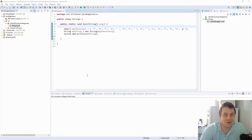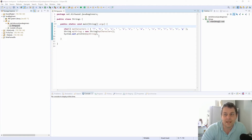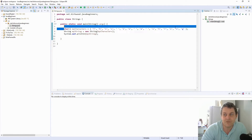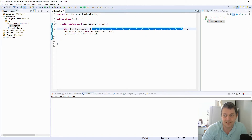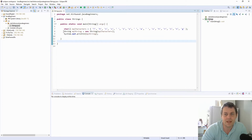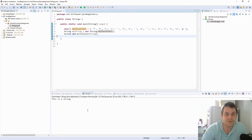The Java string data type is slightly different to some of the primitive data types we talked about in the data types video. It's actually an object, and it's an object that contains an array of characters. Here I've created an array of characters with the letters spelling 'this is a string', and then I'm constructing a string object with the character array and printing that to the screen.